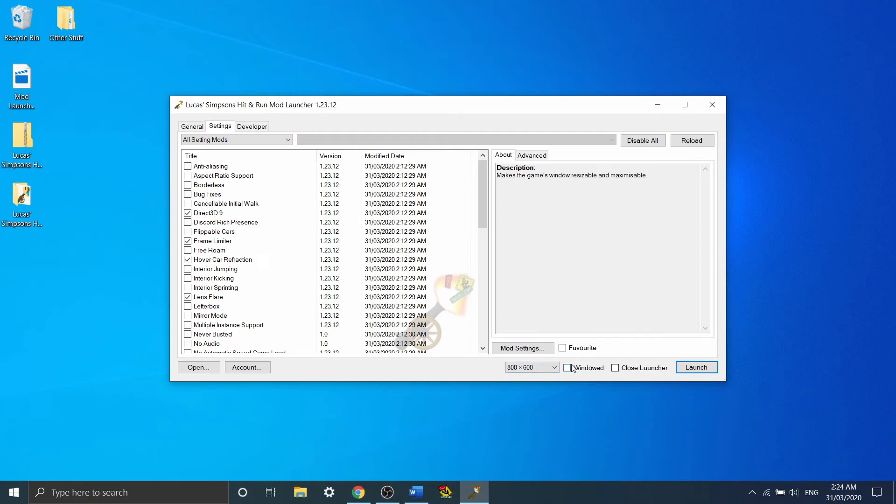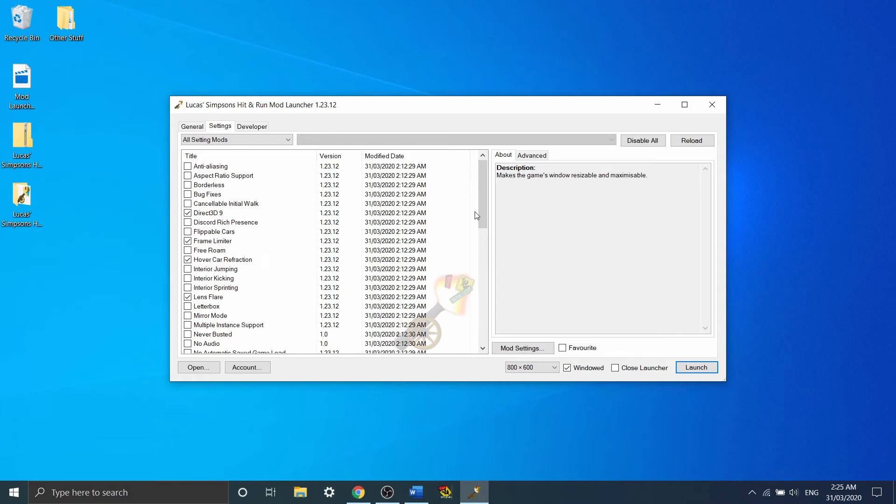Down here, if you're playing in windowed mode, you'll tick windowed. And I'd recommend not clicking close launcher. What this does is once the game launches, the launcher itself just closes off. No need to keep it open, right? The game's working. Not quite.